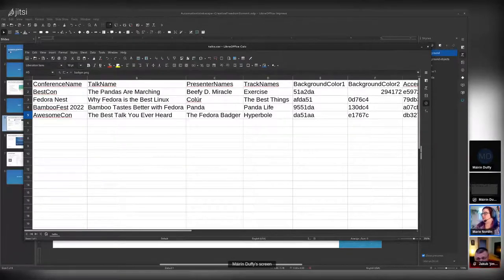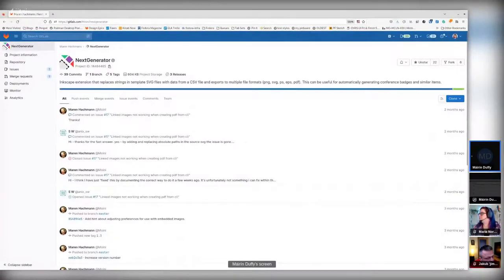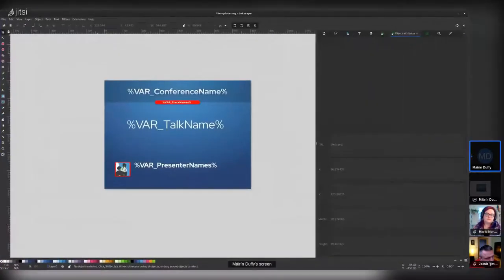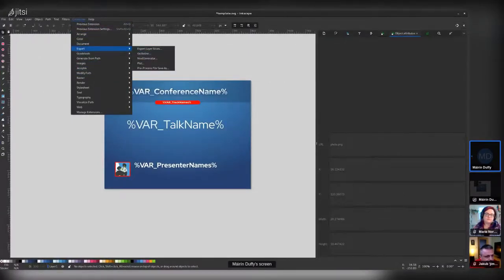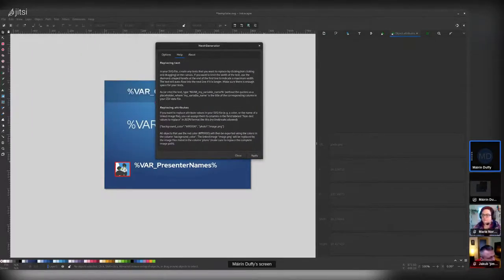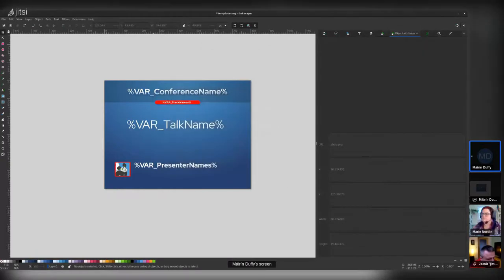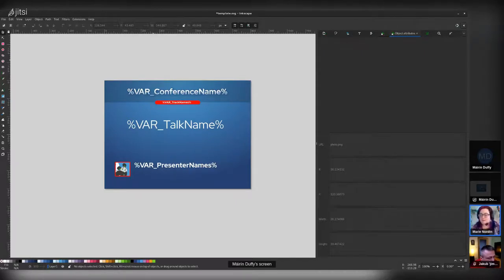Next question: can you trigger the export from the command line? I'm not sure. The Next Generator extension does have very helpful built-in documentation inside Inkscape, but it doesn't mention command line usage. That's something worth researching and following up on.